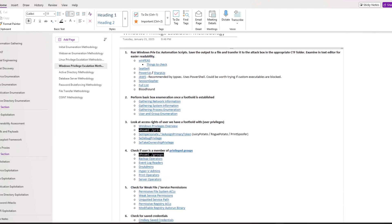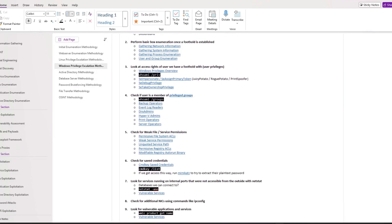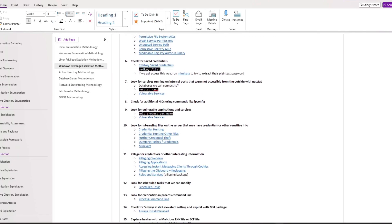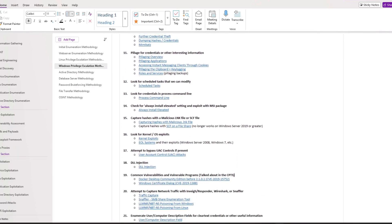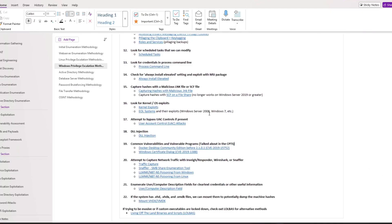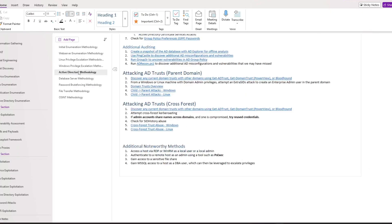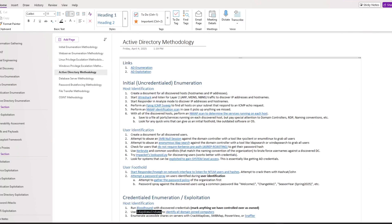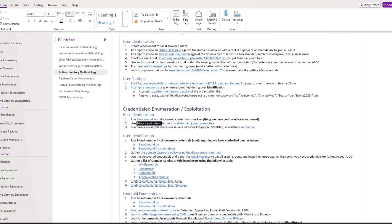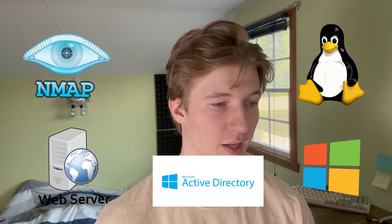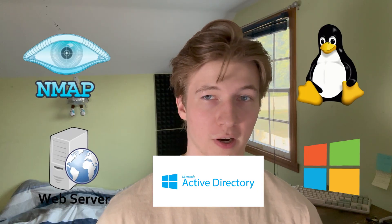Basically, you want to have a step-by-step guide of different enumeration methods and attacks to try in any given scenario to make sure you are able to find the vulnerability and exploit it. Your methodologies will evolve over time as you learn new techniques and have more things to check for during a penetration test. You'll ideally want to have a methodology for every scenario you can come up with, but at the very least I would have methodologies created for initial enumeration, web server enumeration, Linux Privesc, Windows Privesc, and an active directory environment.